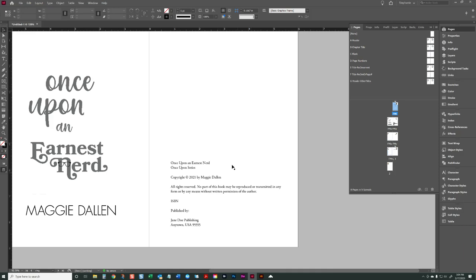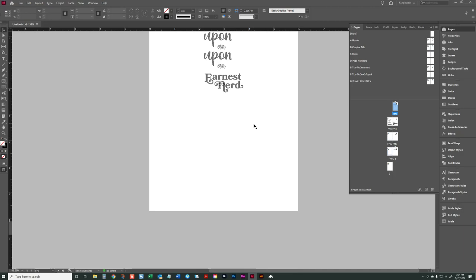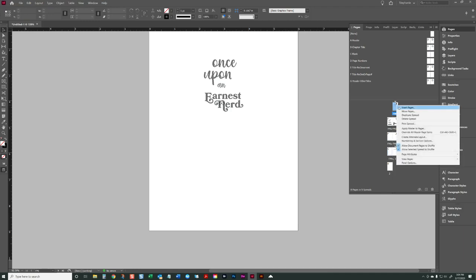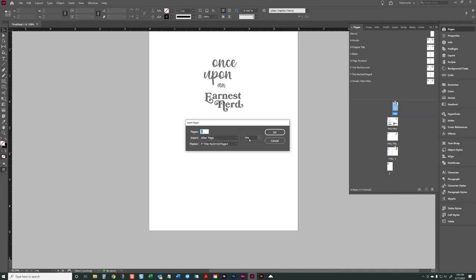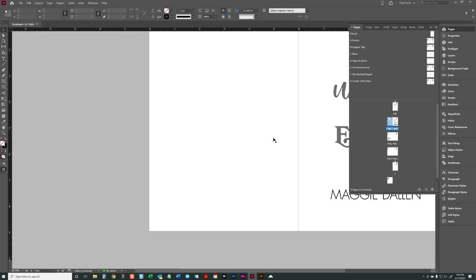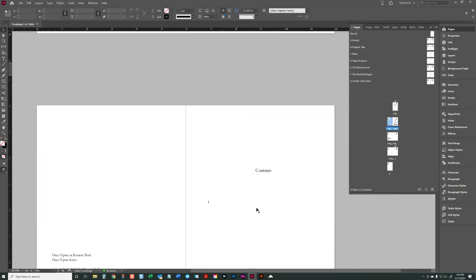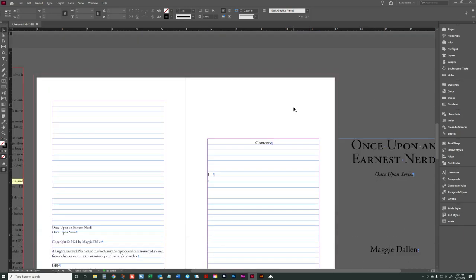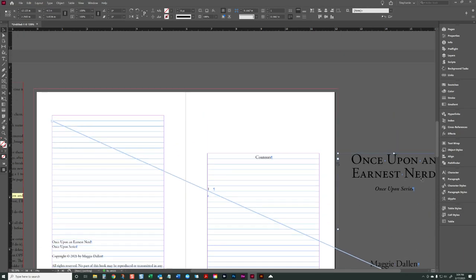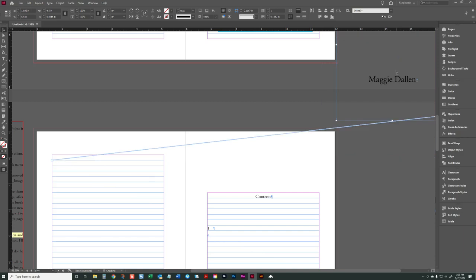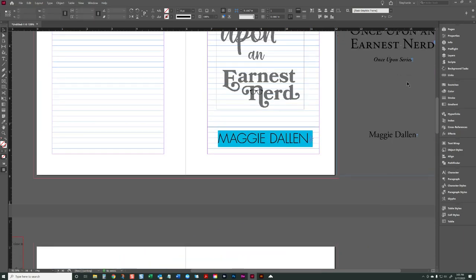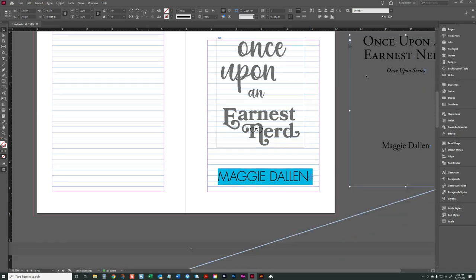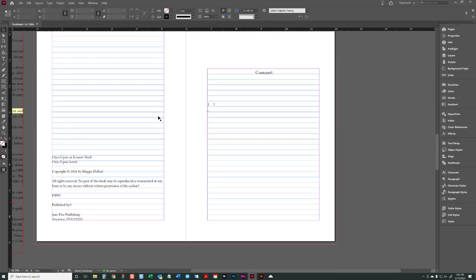Now our pages are misaligned — the title page is in the wrong spot and the copyright page isn't on the right side. Since we added one page, we actually need to add another. Go back to that FM1 page, insert a page after FM1, and make it a blank page. Now everything lines up: here is our title page, here is our copyright page. The title page data got moved down — not a big deal, you can easily move it back up.